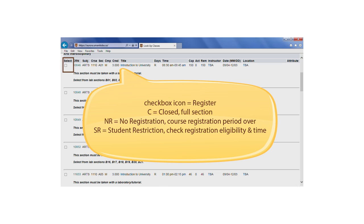SR means student restriction. This is a hint to verify your registration eligibility, which was explained in Tutorial 2.4, Confirm Registration Eligibility and Time.